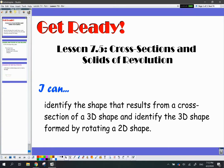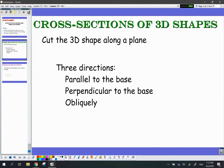So as always, let's start with our objective. I can identify the shape that results from a cross-section of a 3D shape, and identify the 3D shape formed by rotating a 2D shape. So there are two parts we're going to be talking about here, and let's start with the cross-section of 3D shapes.